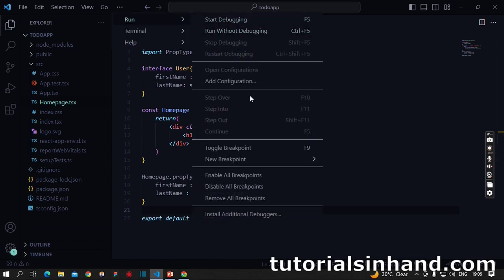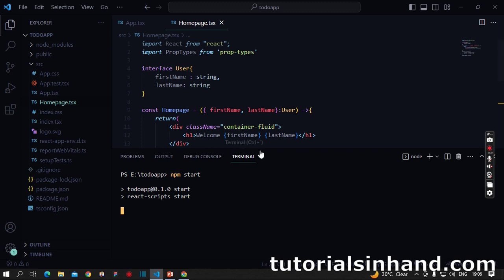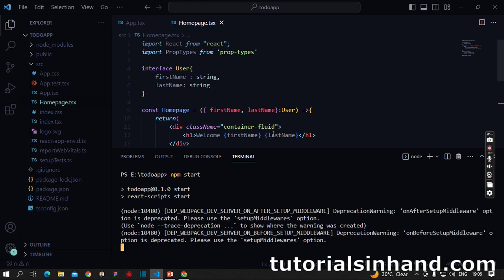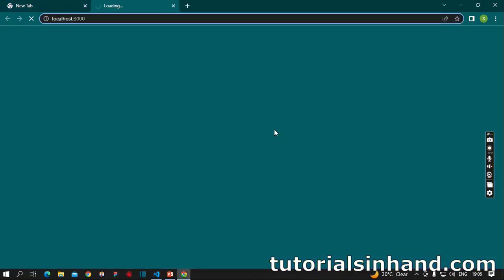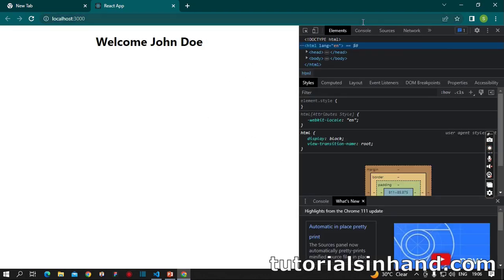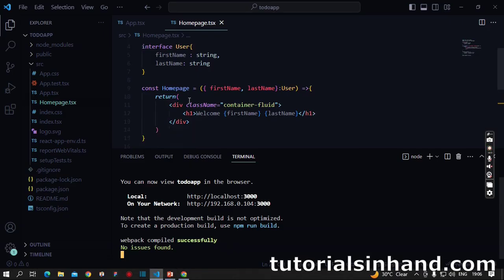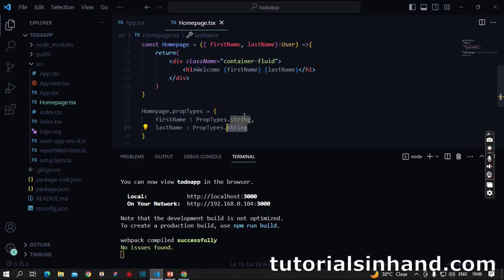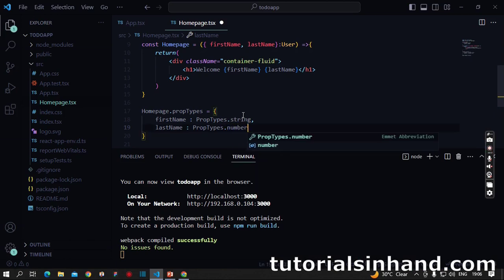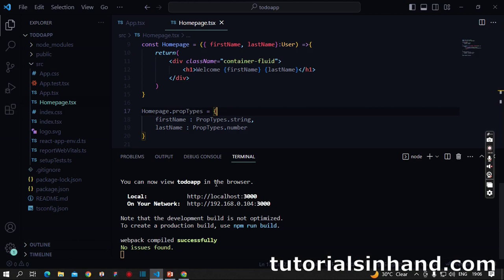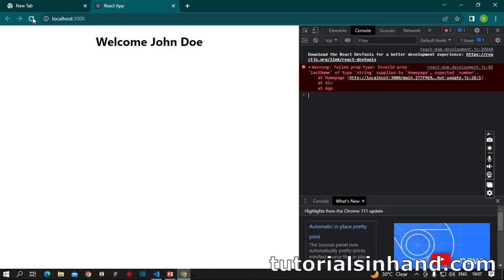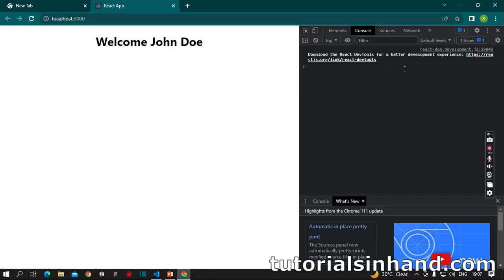Let's run the terminal and check if we're doing good. npm start will start our application. Yes, we can see 'Welcome John Doe' on the browser and no error message on the console. Now if I replace string with number, see instantly that same warning appears - we expected a type number but received a type of string. If I rectify this again, the error vanishes. This is how we implement props validation in both function components and class components.